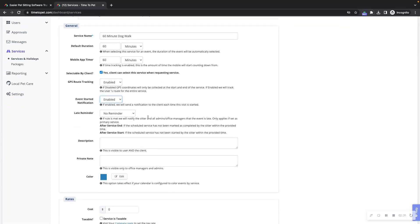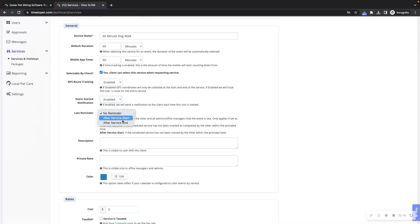Next is the late reminder. This feature allows you to set an automated late reminder notification that can be sent to you and to the assigned staff member if this event is not started or completed in the allotted time.